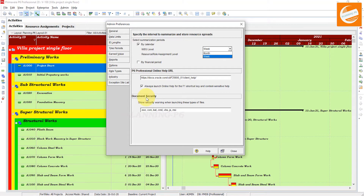Here are two tips. First tip: if you want all activity and resource data in the database to be summarized by financial period, including closed projects, you must create financial periods that span the date range of all projects in the database. For example, if the oldest project in your database has a project start date of, say, October 2000, your financial period should begin before that date.